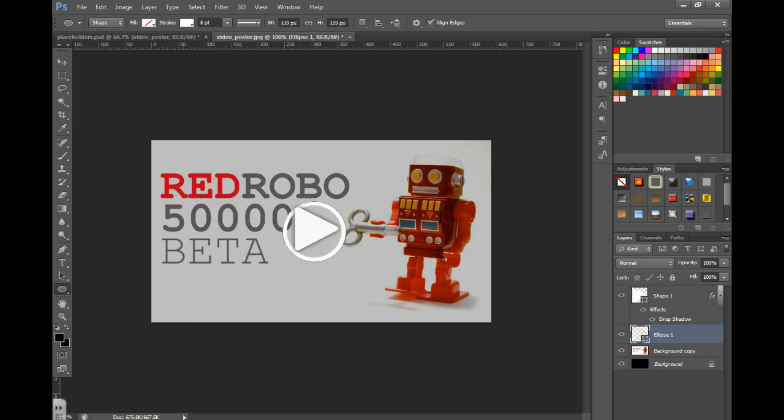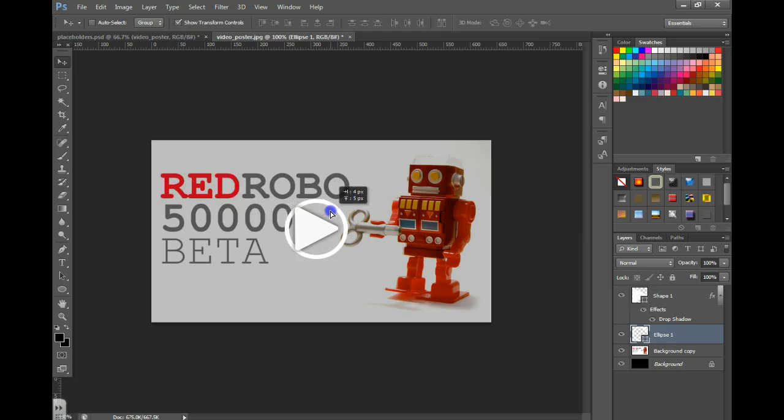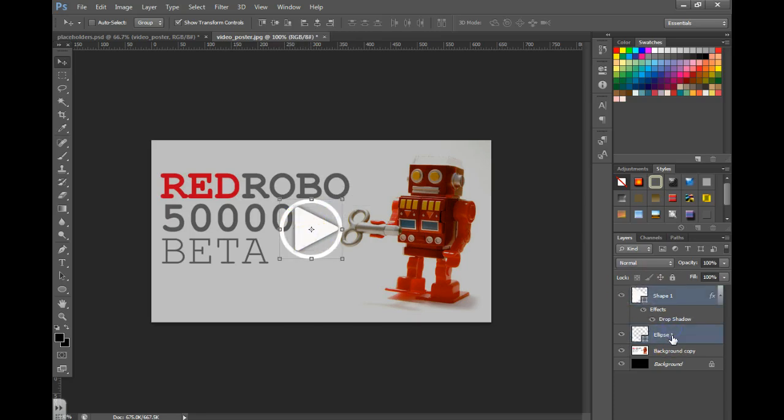You can then grab your move tool and work on perfectly centering it. You can even use the align tools up here.